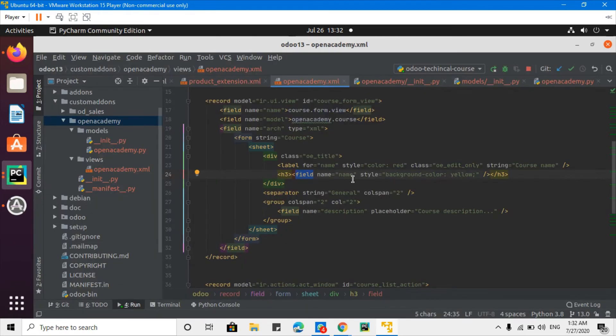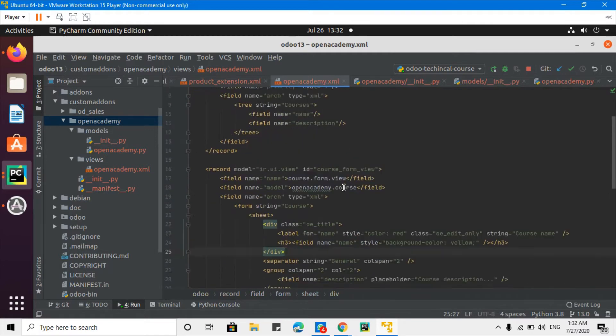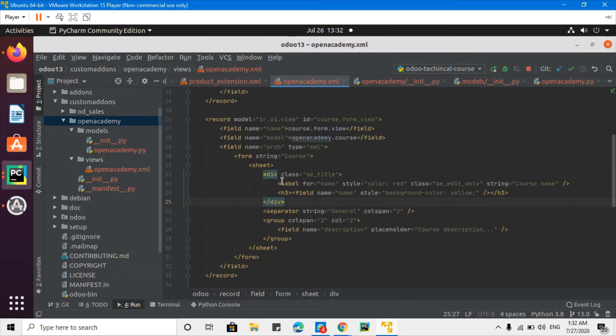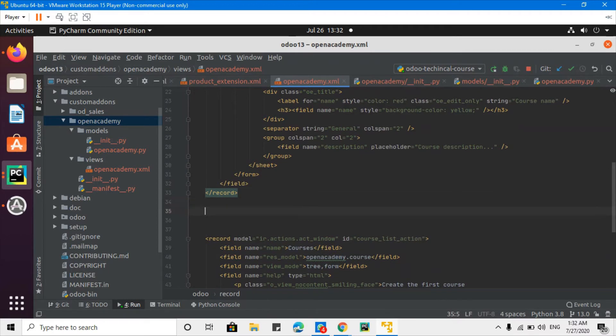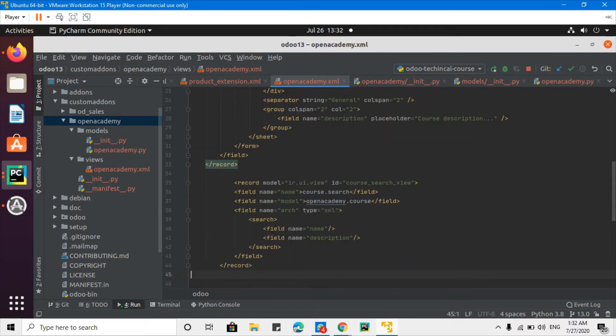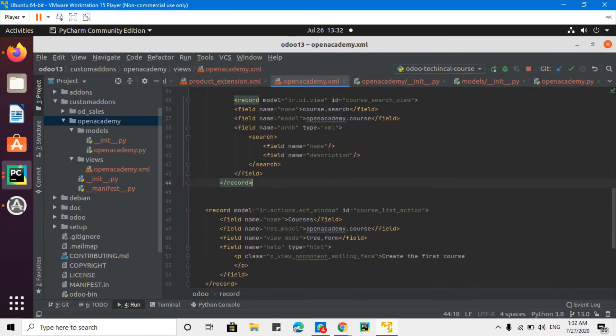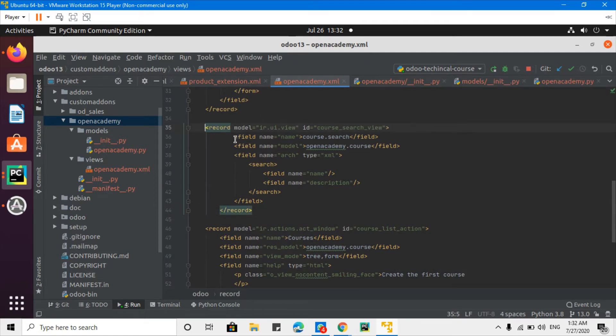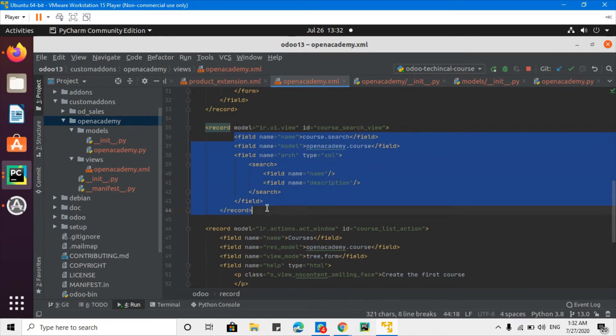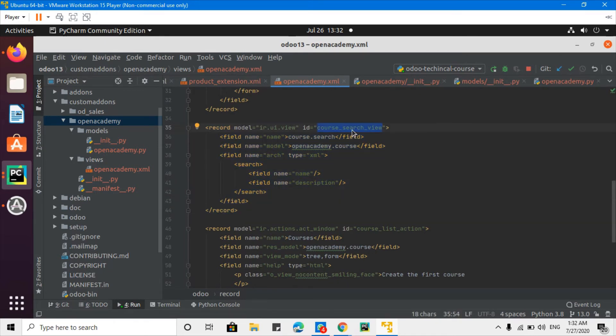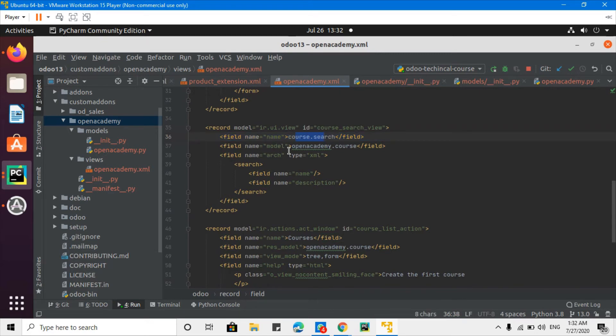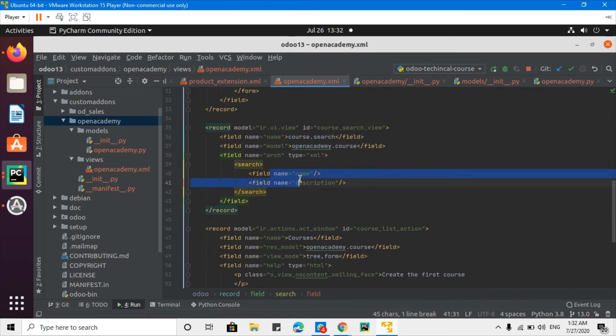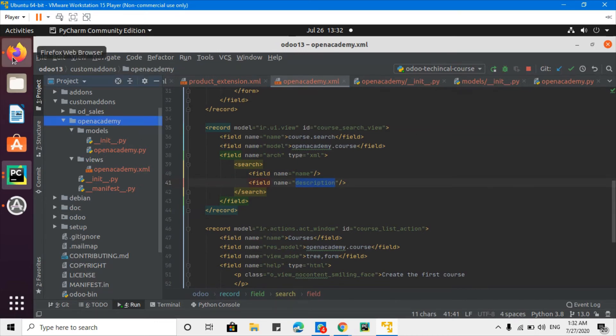I will just edit here above the action, and let me add some indentation. So like this one - course search view, this is the ID which should be unique, but module, this is the course name which also should be unique. And this is the model name for which you want to add the search view. This is the search tag and this is the name and description fields which you want to add in the search. Let me just save this and upgrade the module.